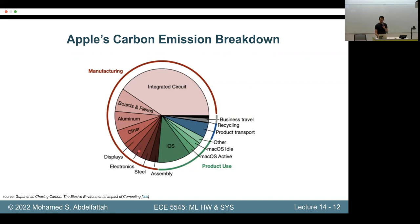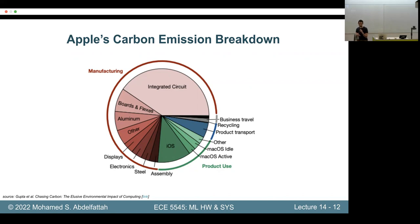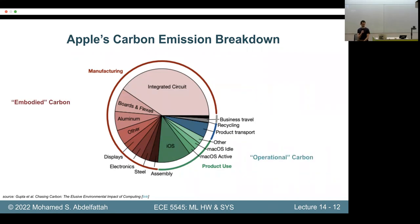This is what we call embodied carbon versus operational carbon, and this embodied carbon is a huge fraction of what ICT companies are responsible for. For Facebook, buying their capital goods — basically buying their data centers versus running them — is also a big part of the pie. The carbon footprint of stuff they buy and put in their data centers eats up a lot of their total carbon footprint.